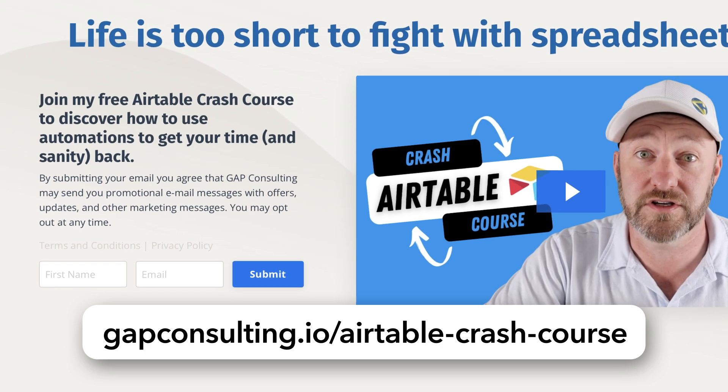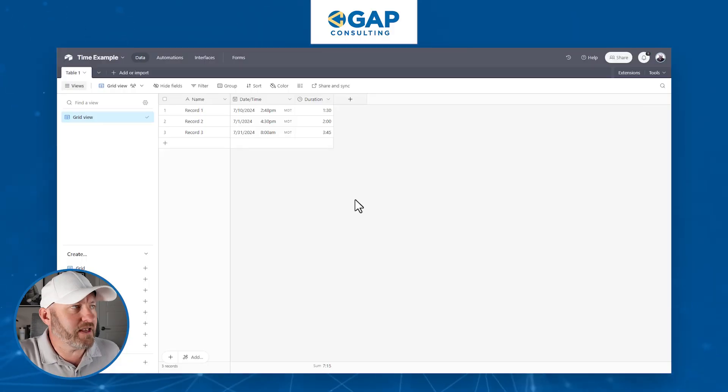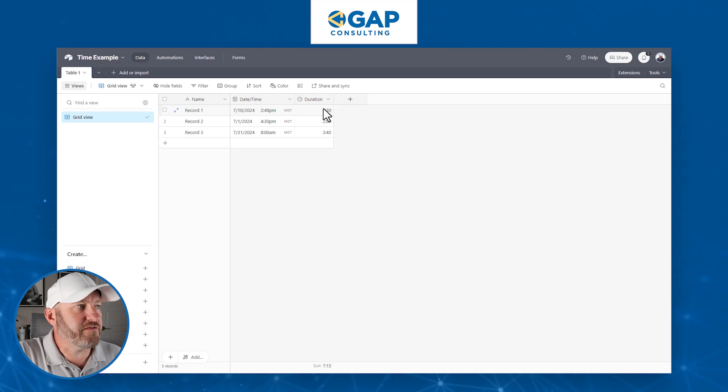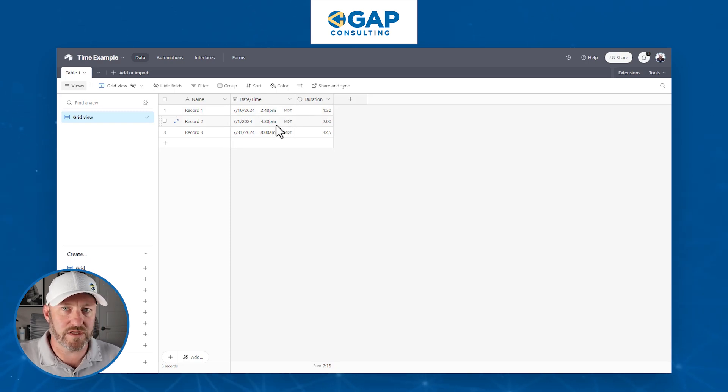I will include that link wherever you found this video. Once you sign up, we will send that free course to you via email over the course of a few days. But without further ado, let's hop into the heart of things — talking about time, and how it's calculated and how it works in Airtable. You'll see that I have two different time-related fields built on screen.